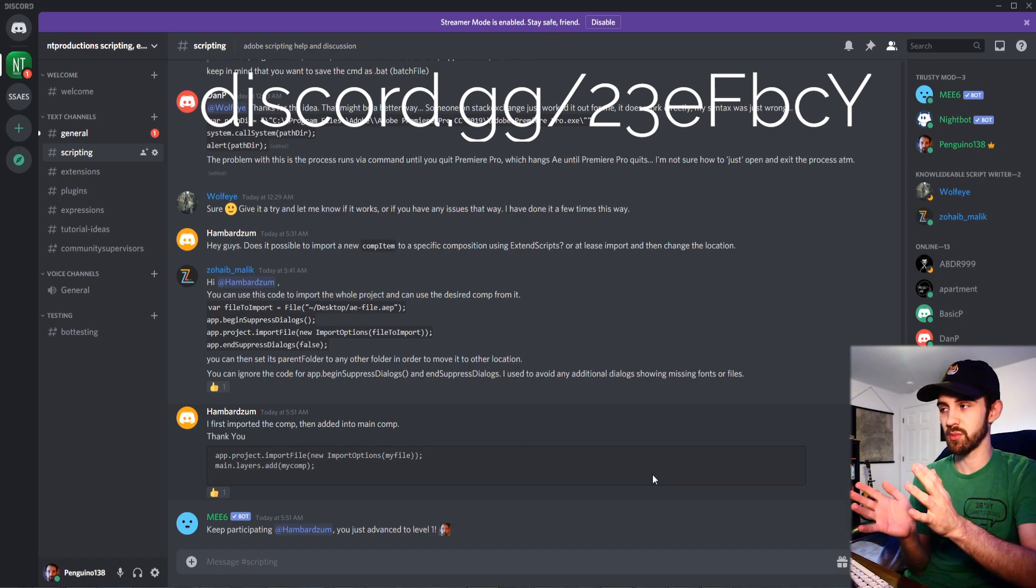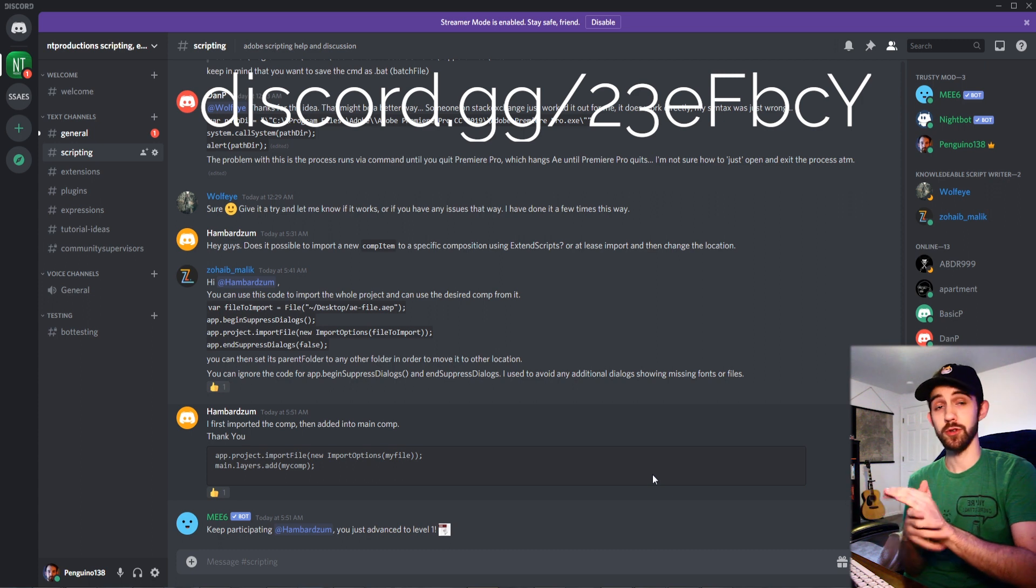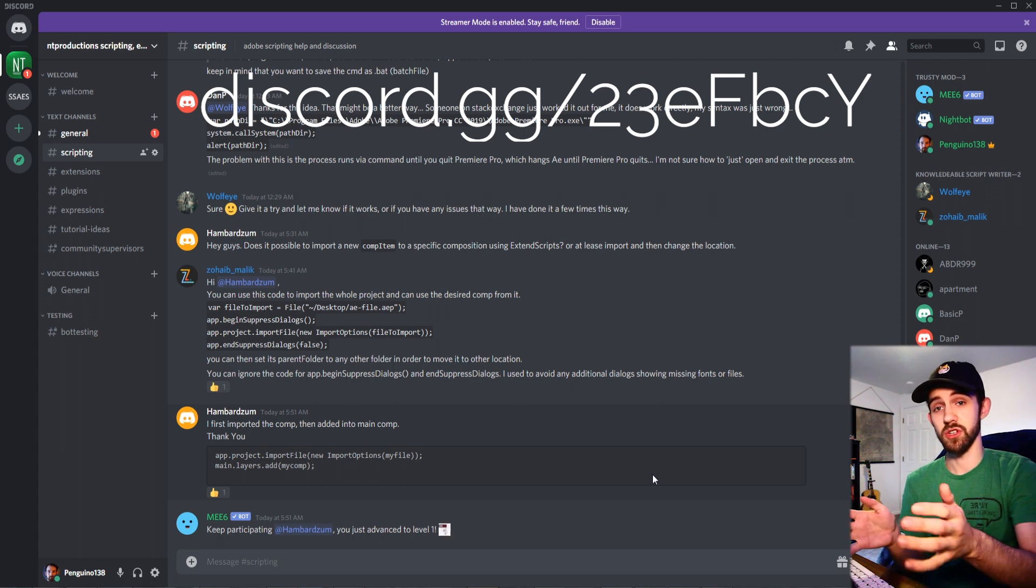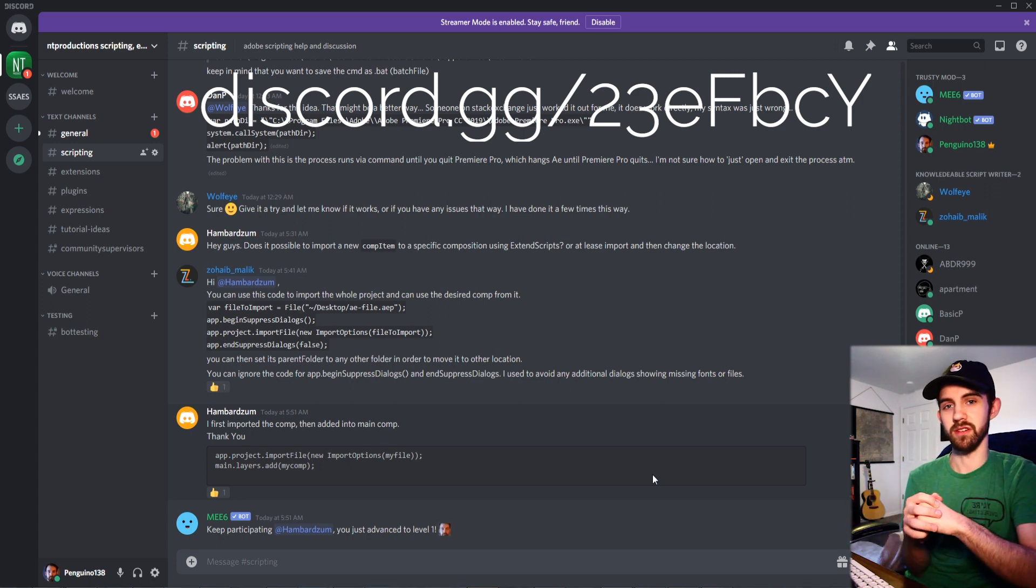extensions, expressions, and contribute tutorial ideas, ask your questions, and many other things. Thanks again for watching everyone, we'll see you next time.